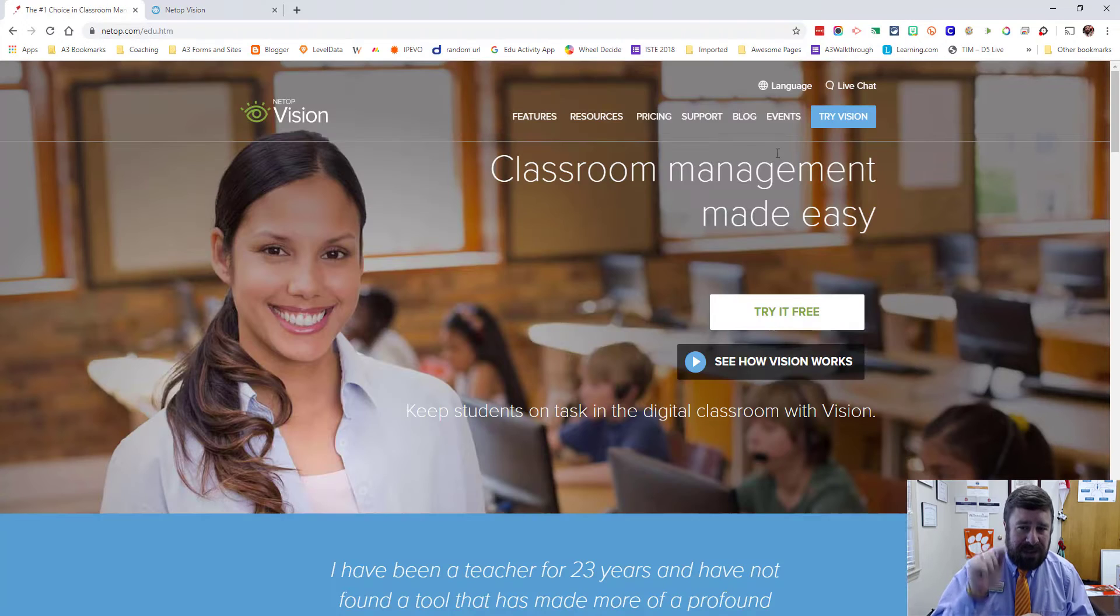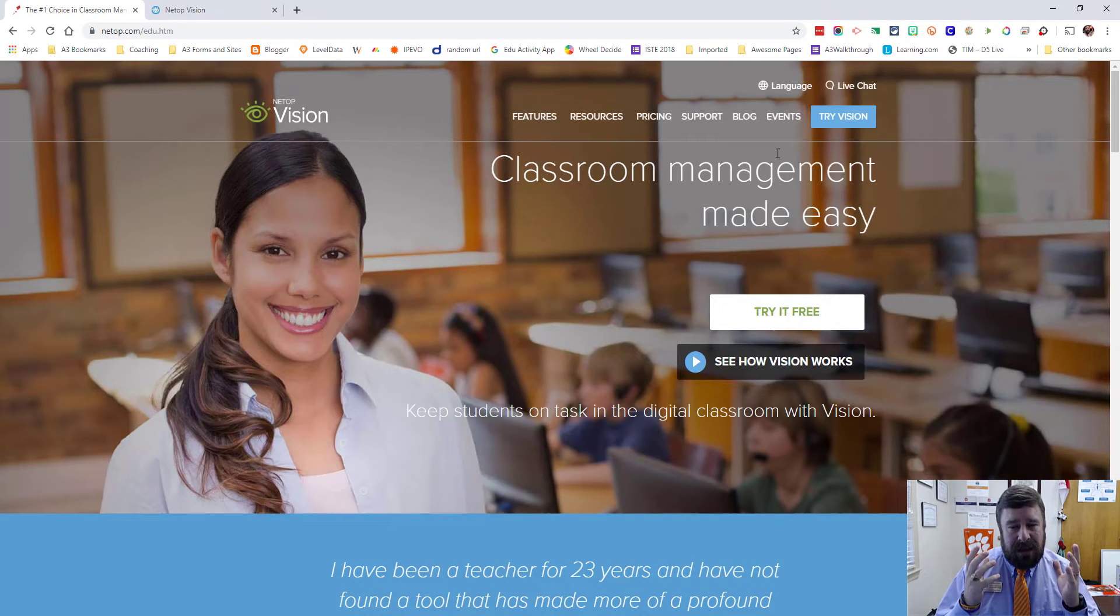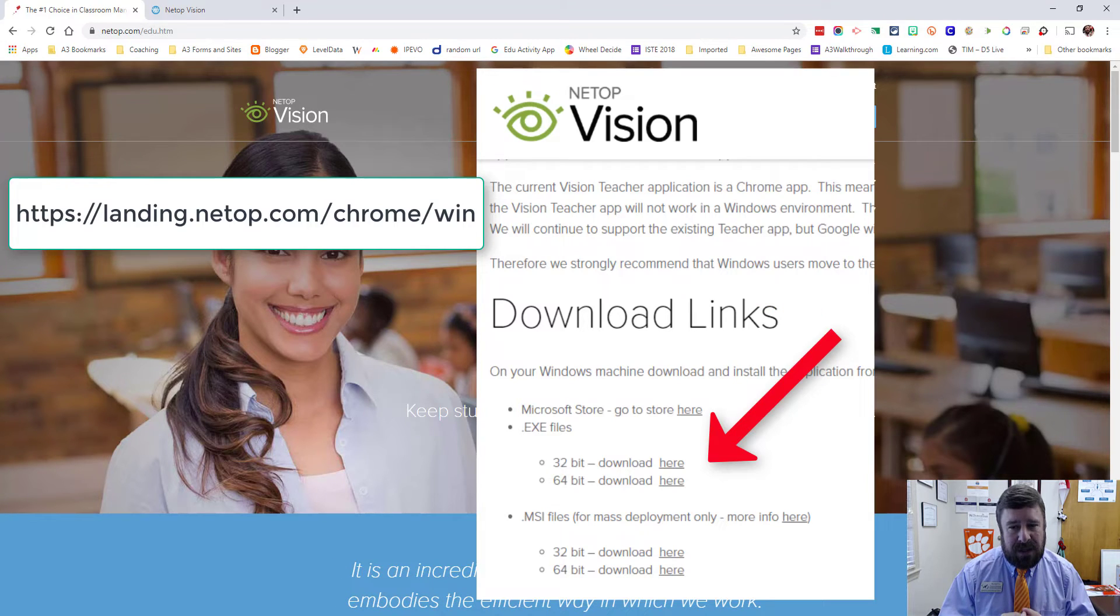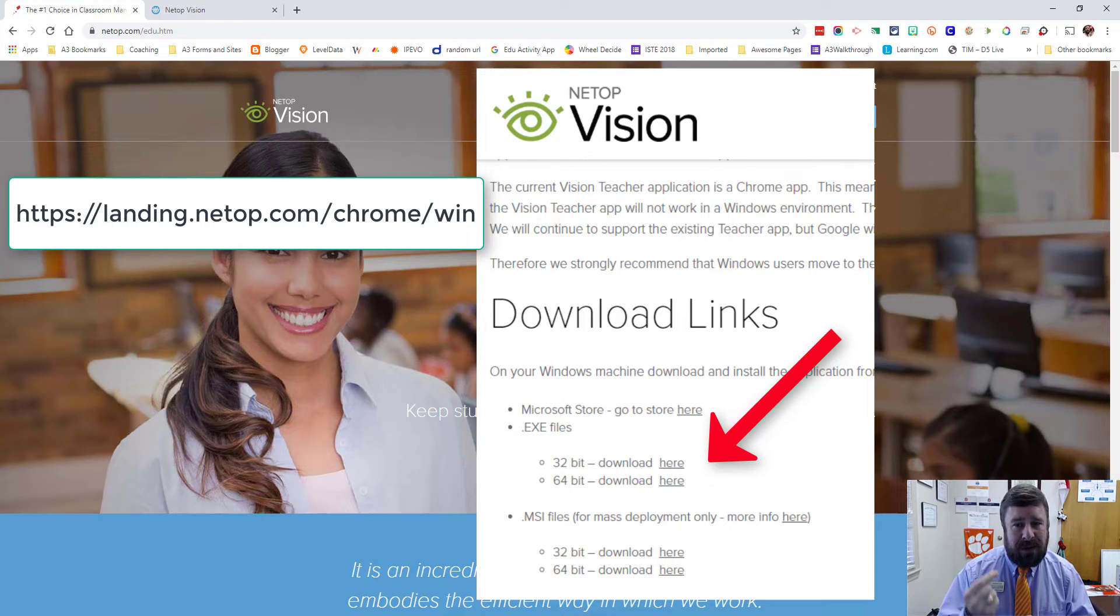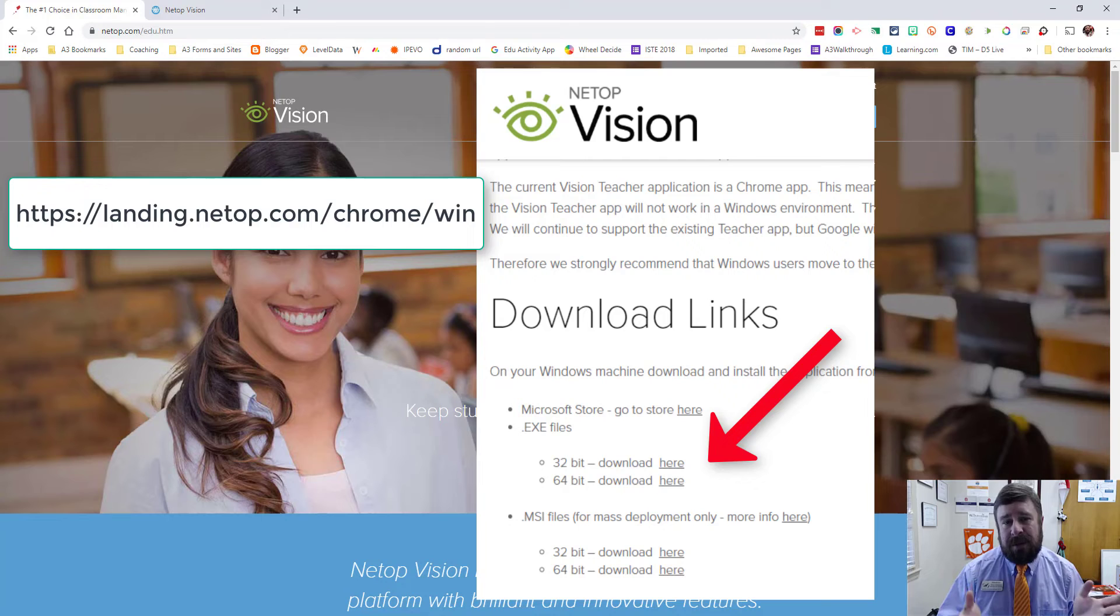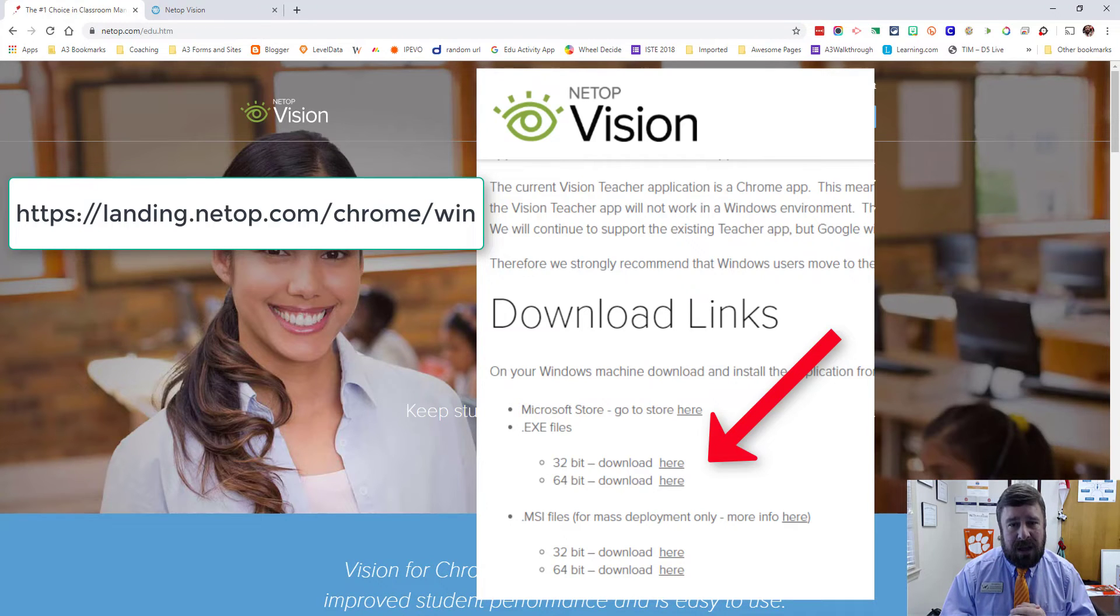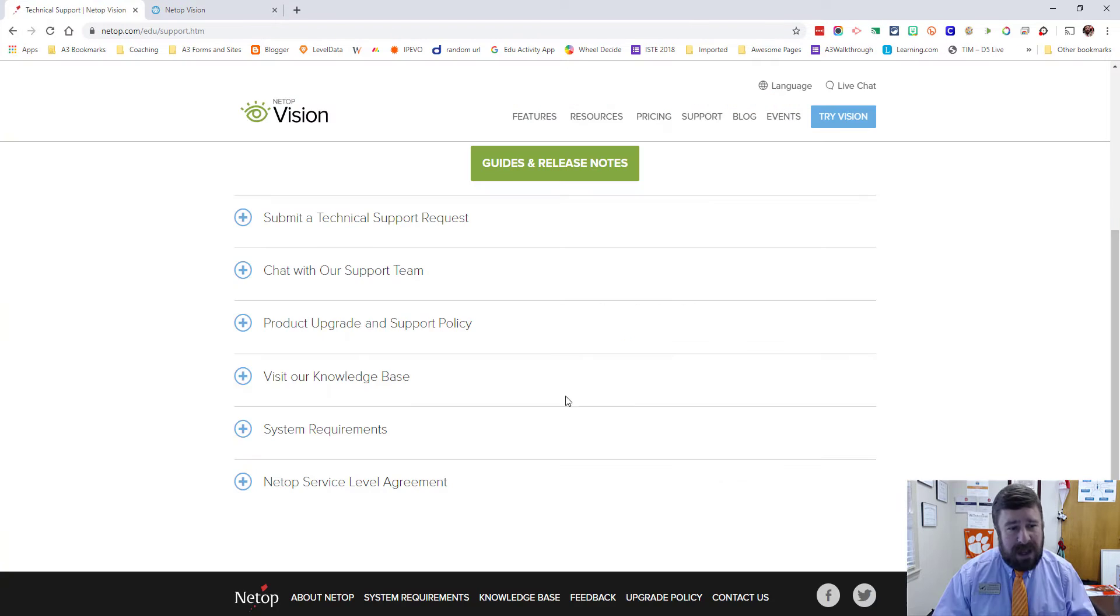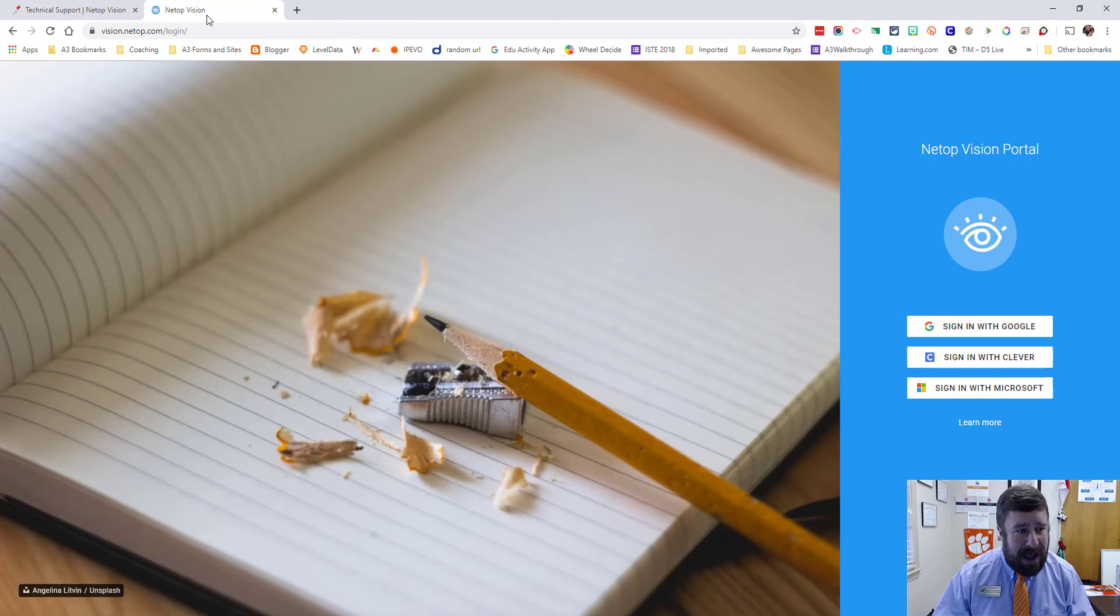On the teacher side, if you're using a PC, you're going to need the MSI to install or the exe file to install it locally. There used to be a Chrome app that would run for the teachers, but Google is doing away with Chrome apps on PCs. So Netop has made an actual install file for their application for PCs, and that's easy to download off the Internet. But let's get into the actual app itself.